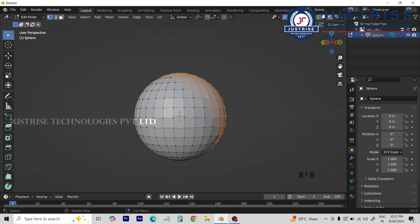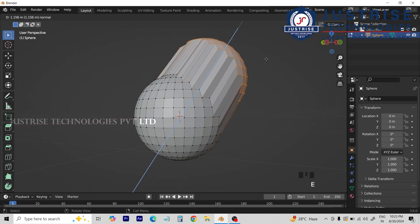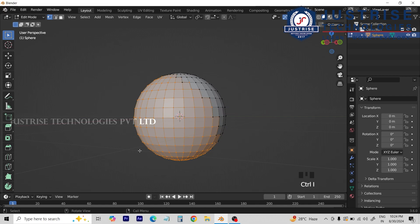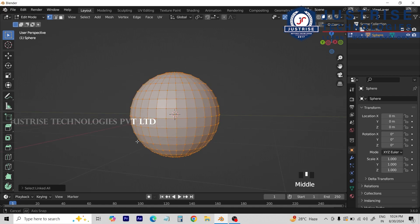Now we can execute the action. Then we can inverse the selection — we press Ctrl+I and we can inverse. This is how we select all the parts by pressing Ctrl+I to invert the selection.